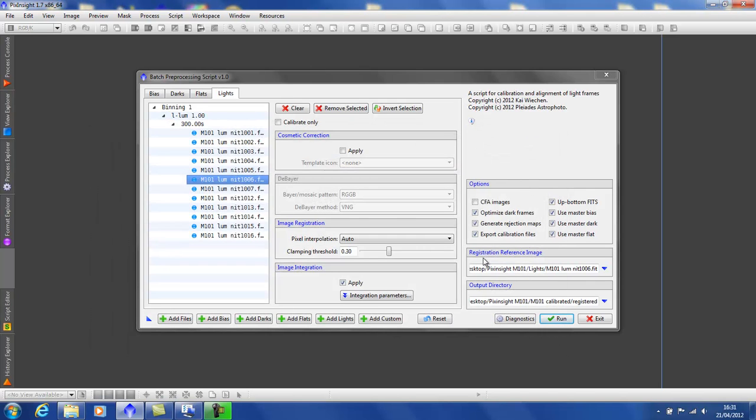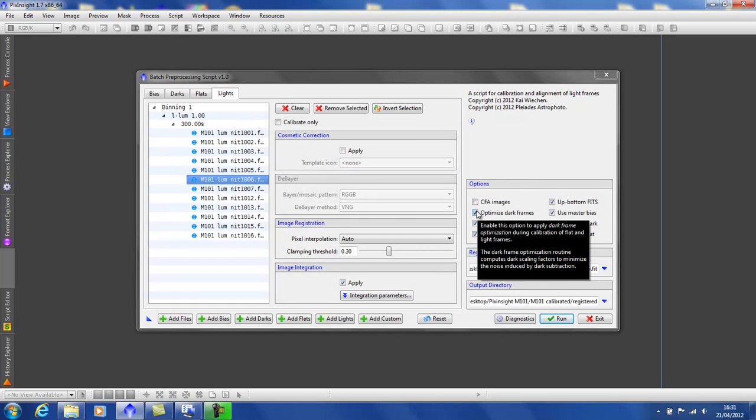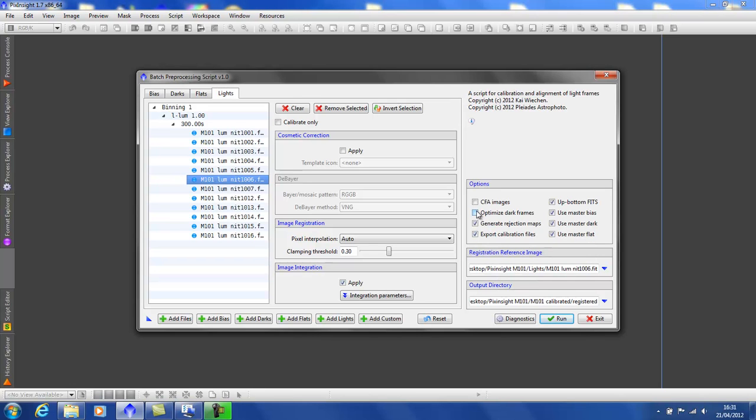Now, by default, the optimized dark frames box is checked. But I have found with my quiet camera, a Sony chipped camera, occasionally it can cause me problems. So, me personally, I like not to optimize my dark frames. But it may be advantageous for you to leave it at the default.